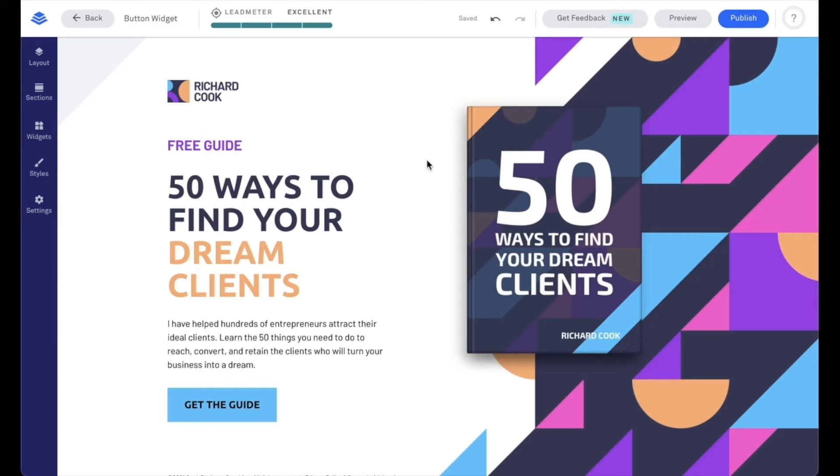Now the first thing we'll want to make sure to do is add the button widget onto our page if one doesn't already exist where we want it. For my particular page, I do have a button widget here already where I want it to be, but let's talk about how to add that button widget onto our page.